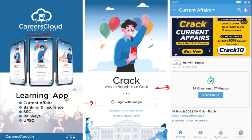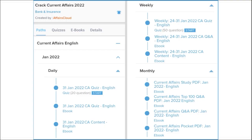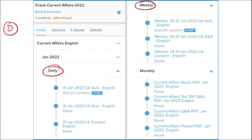Once logged in, you will see the various courses offered by us. To avail a course, use the code CRACK10 to get an additional 10% discount. This course provides current affairs on a daily, weekly, and monthly basis.